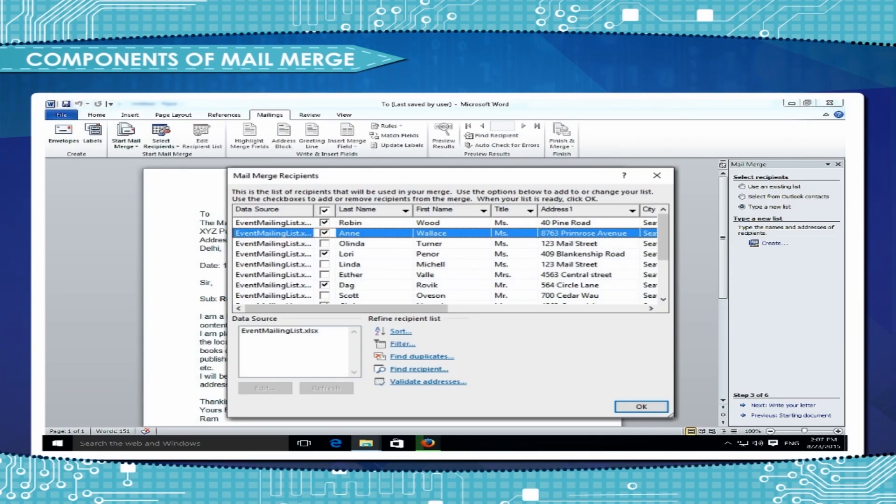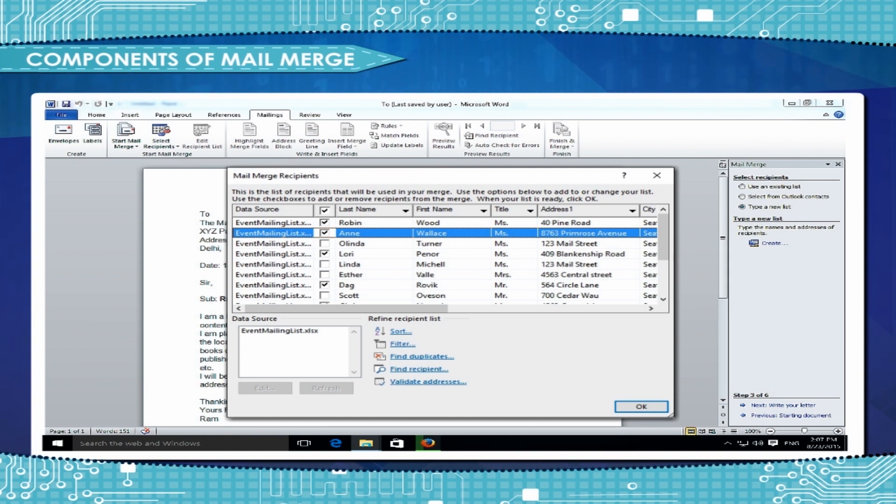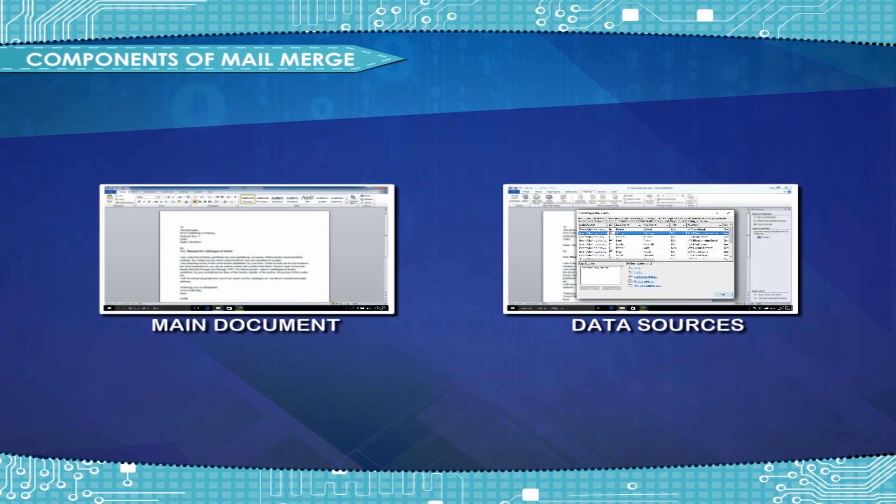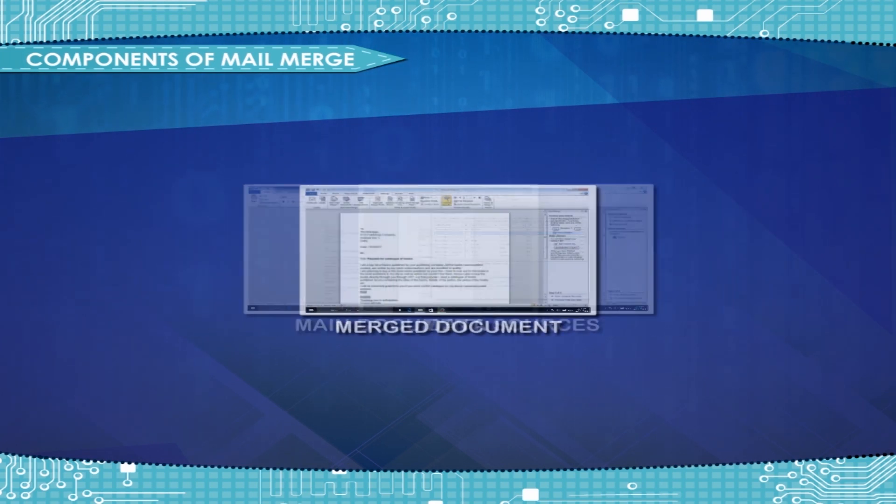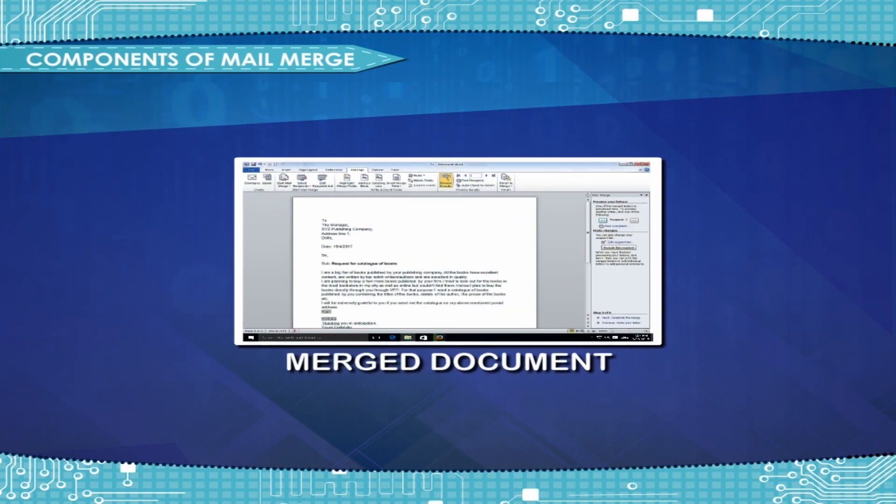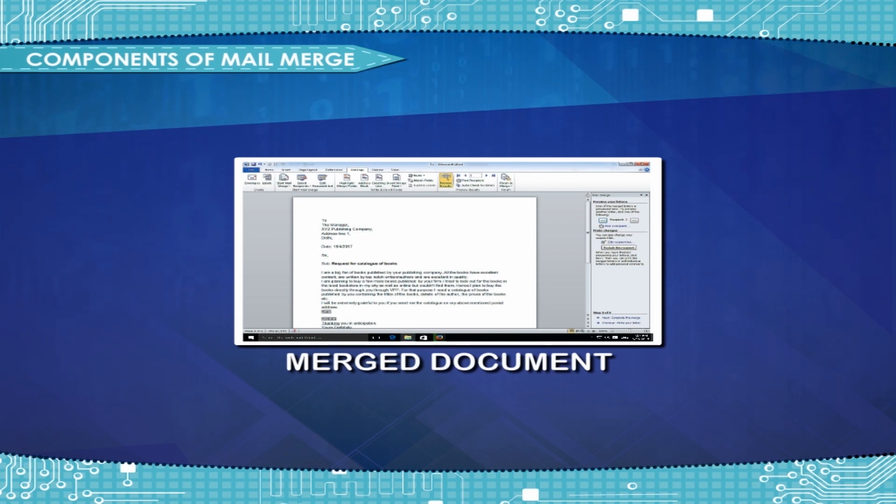The name and address that changes in every letter is inserted in the data source that contains variable fields which are later inserted in the merged documents. When the main document is merged with the data source, it creates a third document called the merged document, which is a combination of main document and the data source.